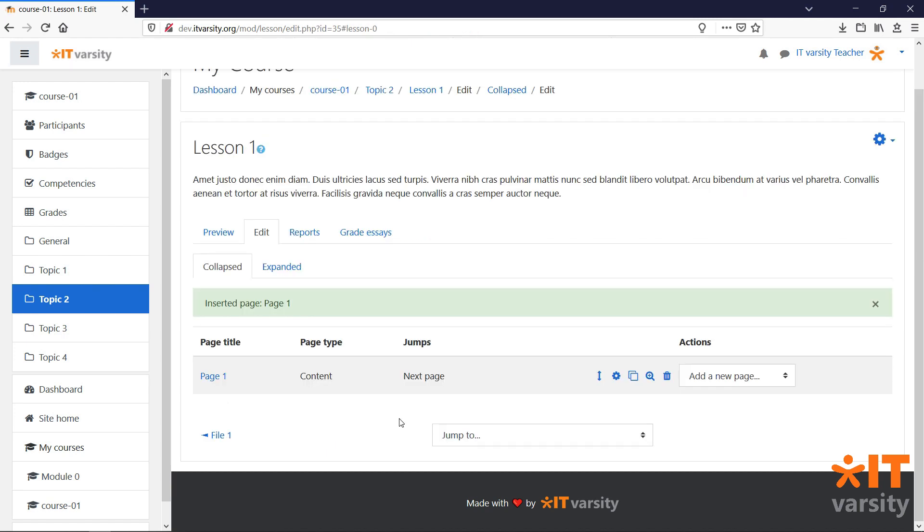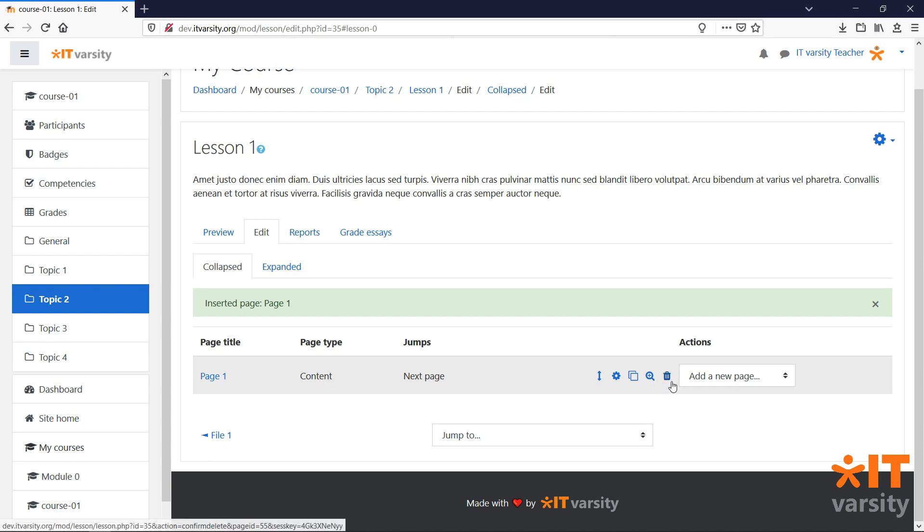On this page, we are given a summary of all the different pages in our lesson. We can see the page title, the content type, the jumps that we've set up on this page and we can also modify the page by editing it, duplicating it, previewing it or deleting it. And finally, we can add more pages to this lesson.